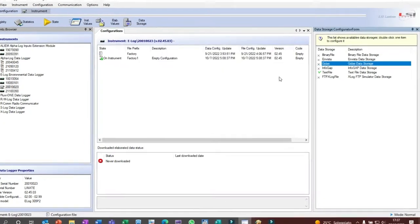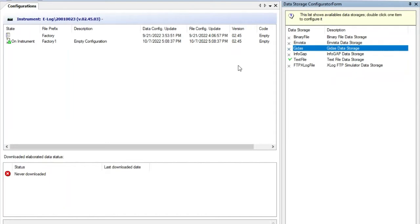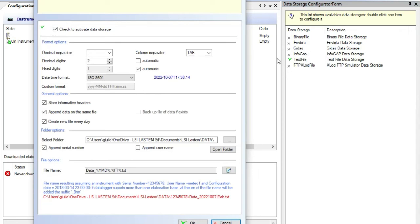The first time, we need to select the data storage type to define the data format used for data saving. We can always download data in ASCII format. In the data storage menu, double click on text file to set the file format and its saving options.